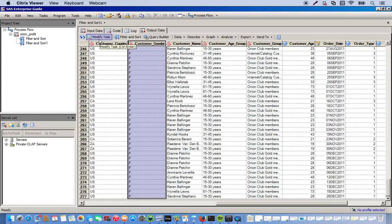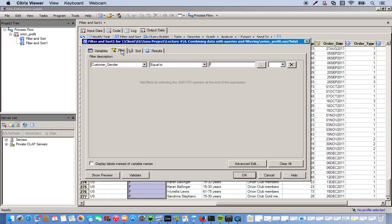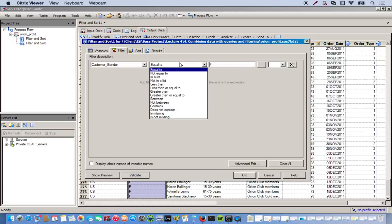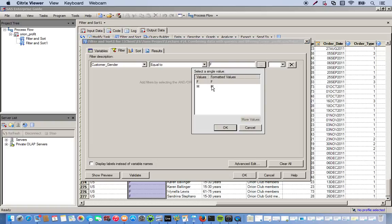So now let's change this up. We'll go back to our filter and sort task. I just want to modify task and then we click the filter tab. This time I want the males. So males, no females.